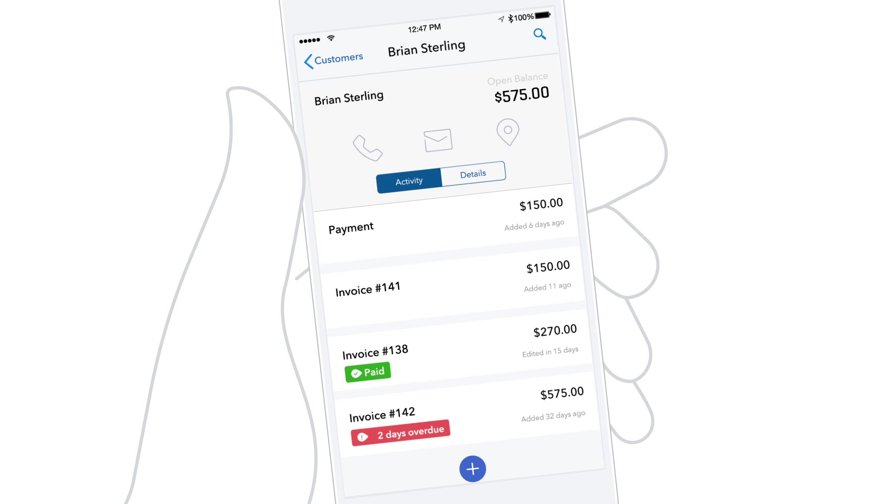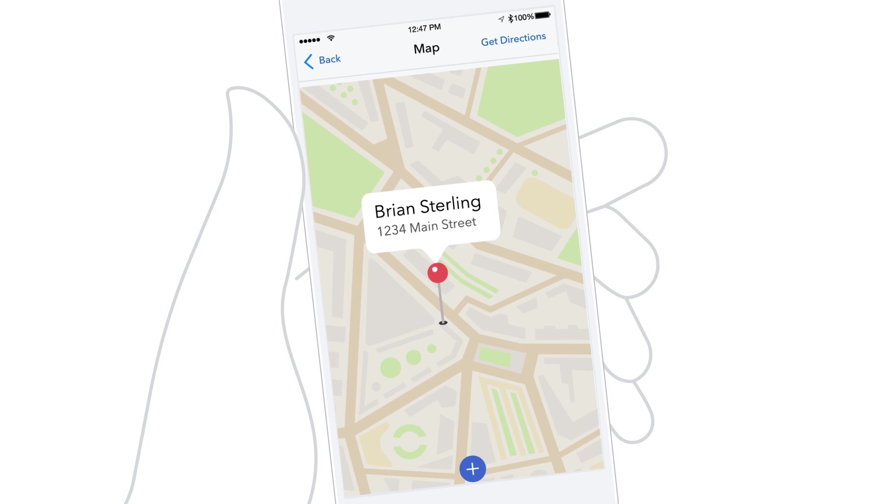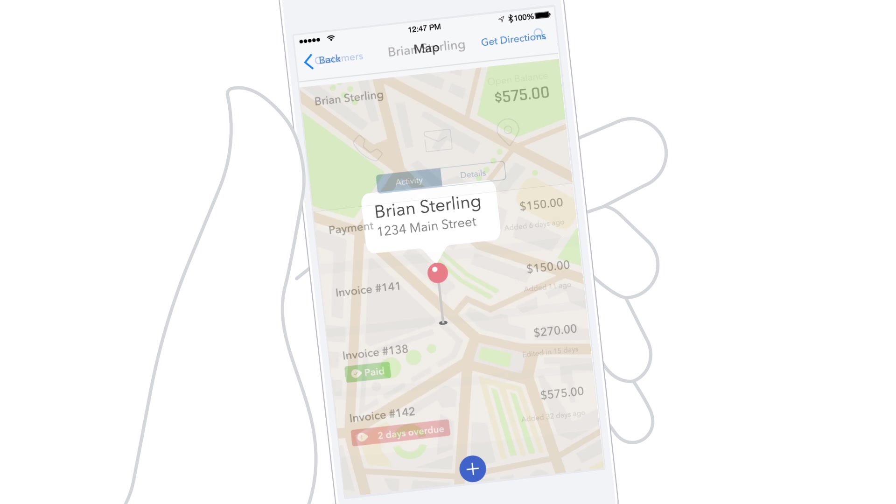And because you're on a mobile device, you can tap to call or email them. Or, if you're going to visit them, tap the pin to see a map with step-by-step directions, so you can pick up their payment.